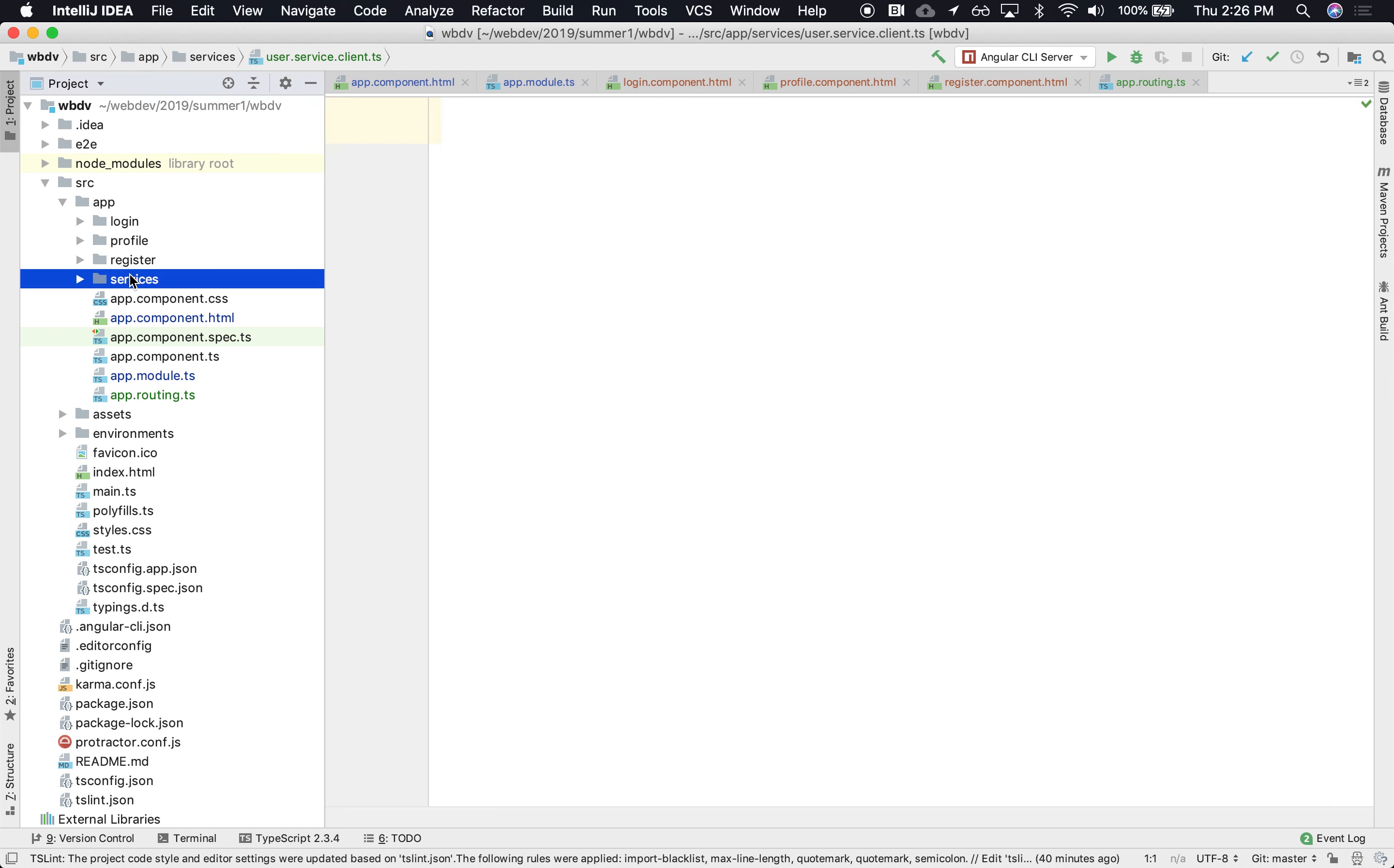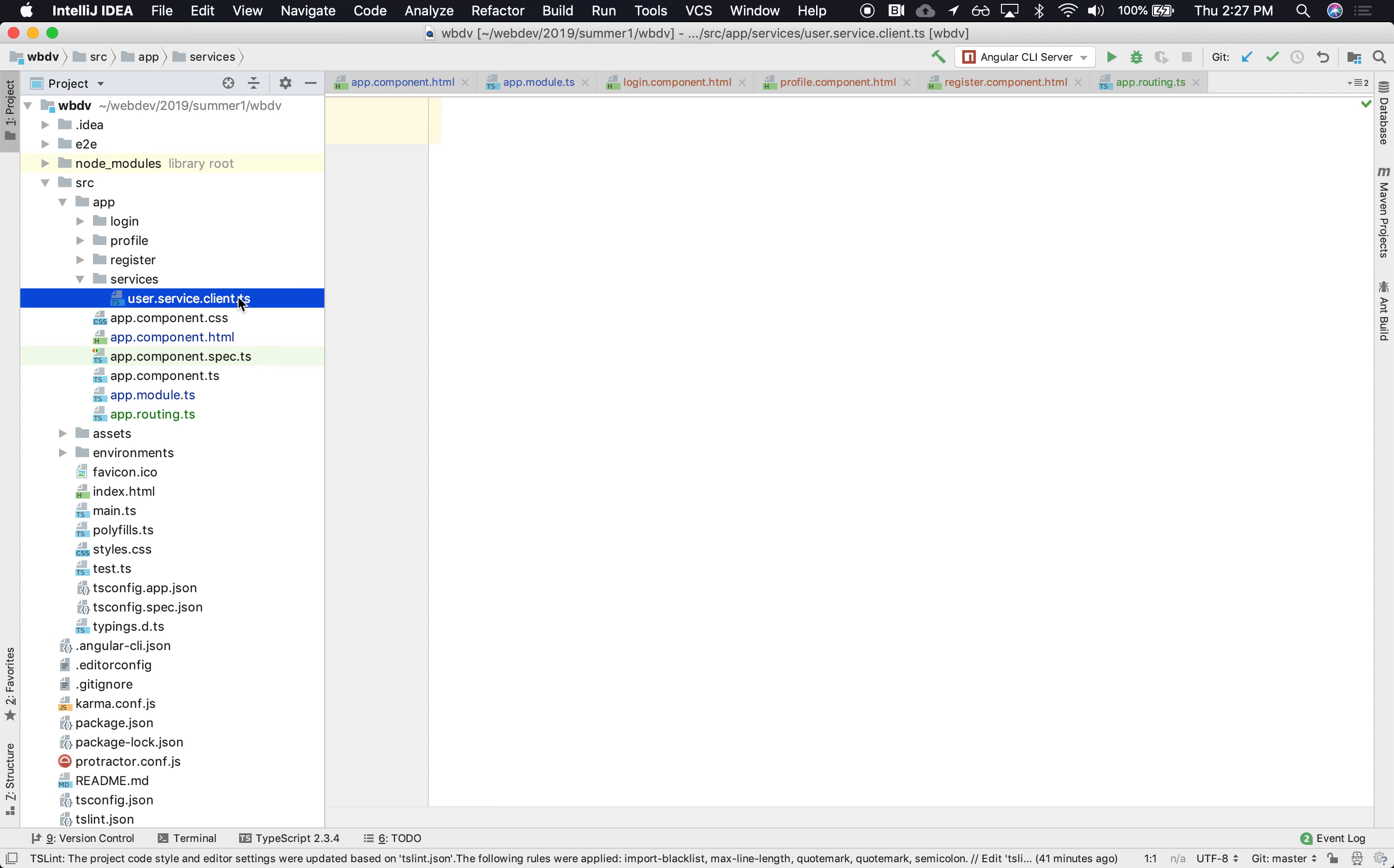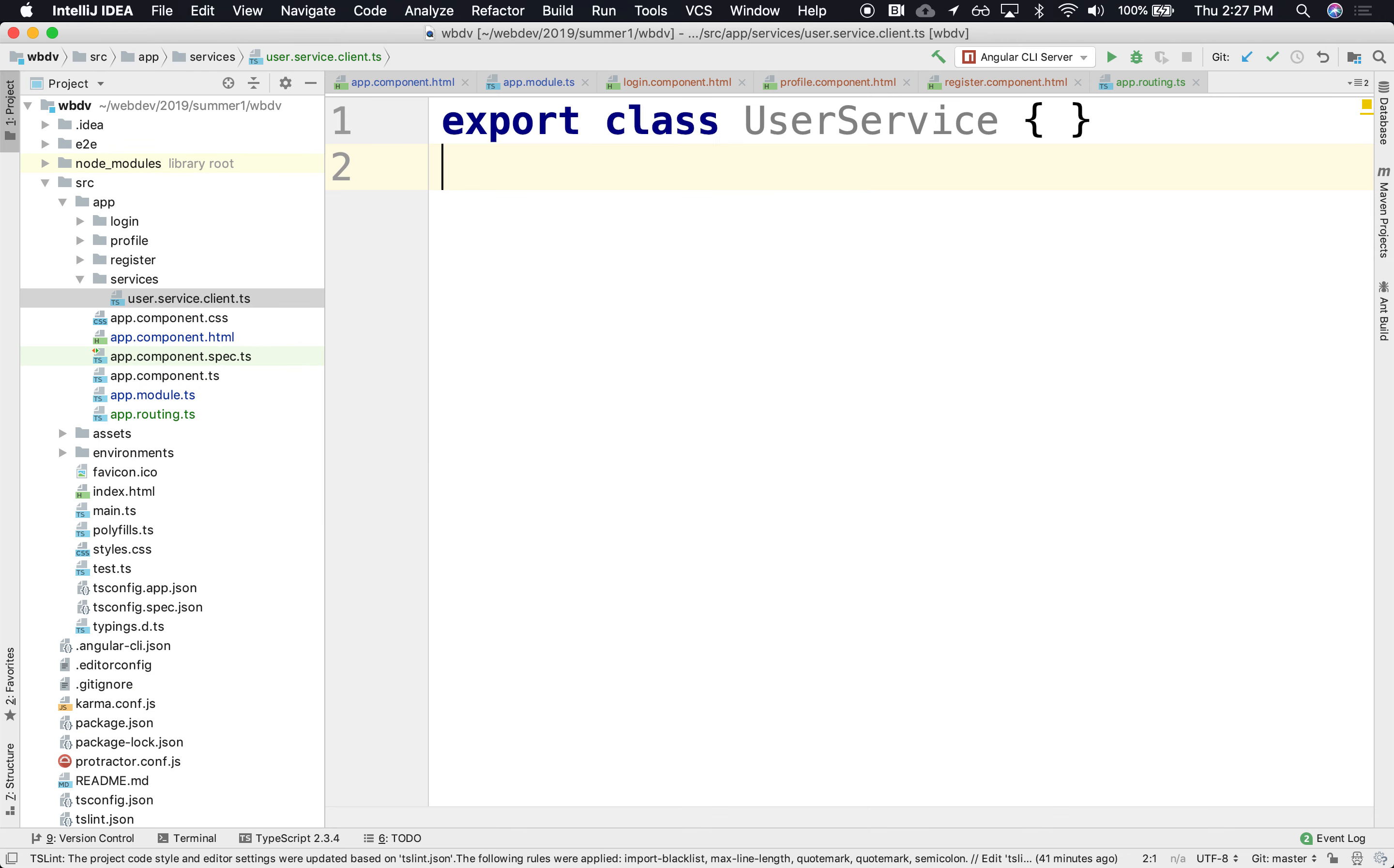My naming convention is that notice that it says the user is kind of the feature, the main idea, the main concept, and then followed by the role of this file. The role of this file is to be a service, meaning it provides data to other folks. It's a single place of accessing data. Also this is running on the client side, and it's written in TypeScript. All right. So let's start that, it's just a basic user service. It's just a class, a normal class.